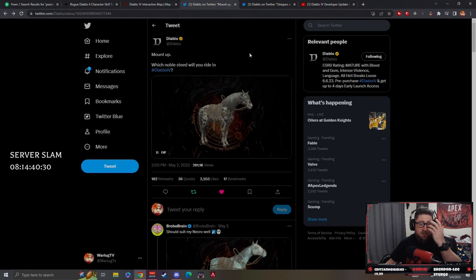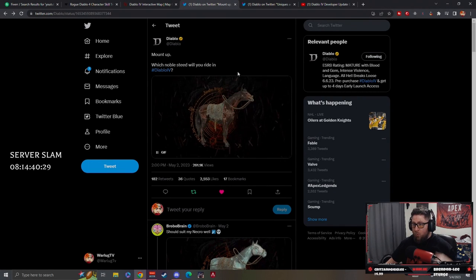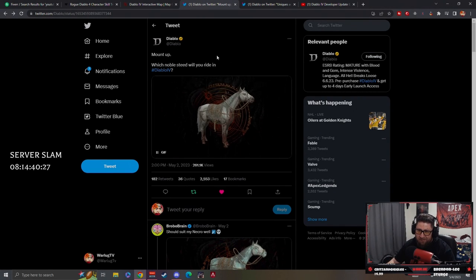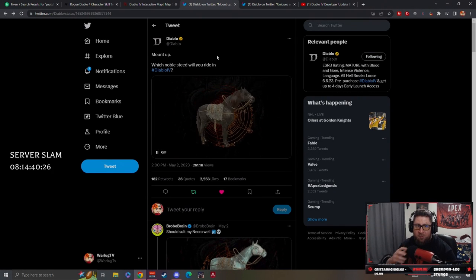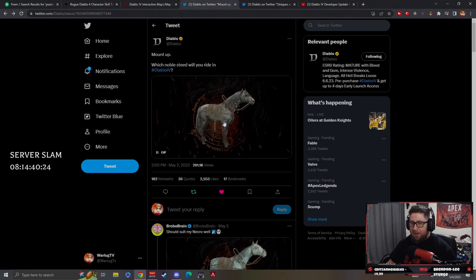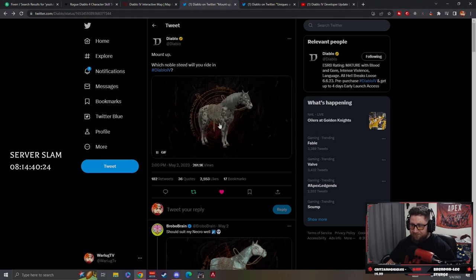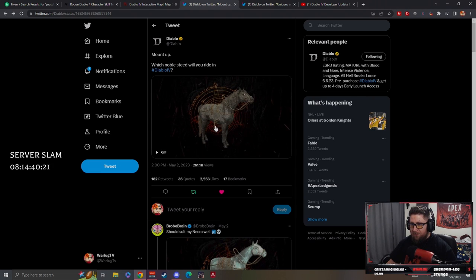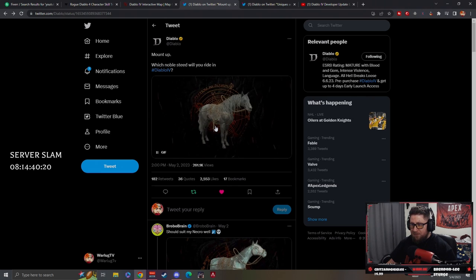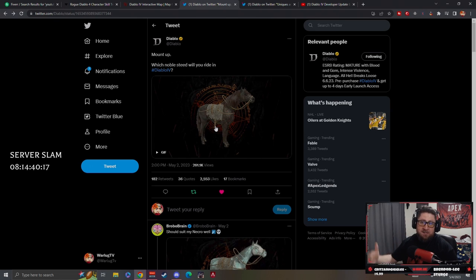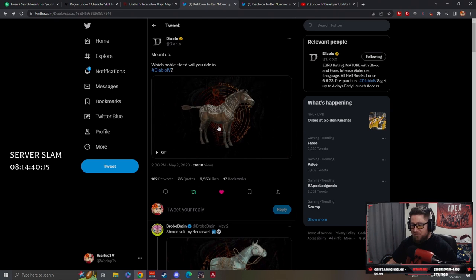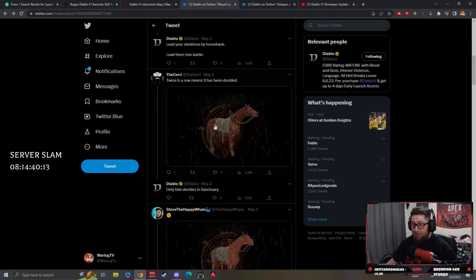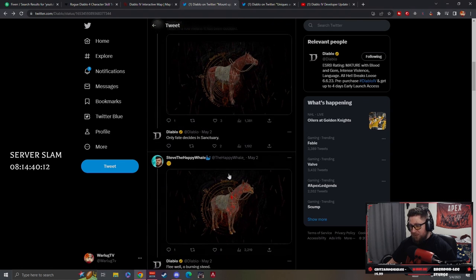What's up guys, War here. Diablo tweeted out yesterday or early today about the new mounts. There's a bunch of different mounts that are going to be used, picked from, and customized inside of Diablo 4, which is really cool. A lot of people have commented and picked ones they really like, which is awesome.